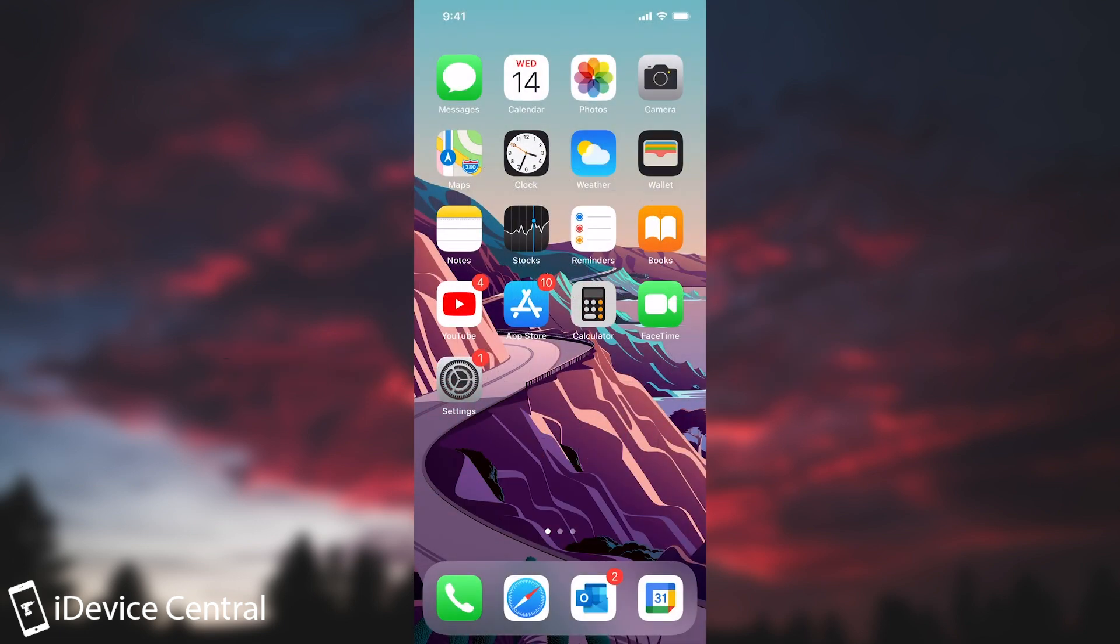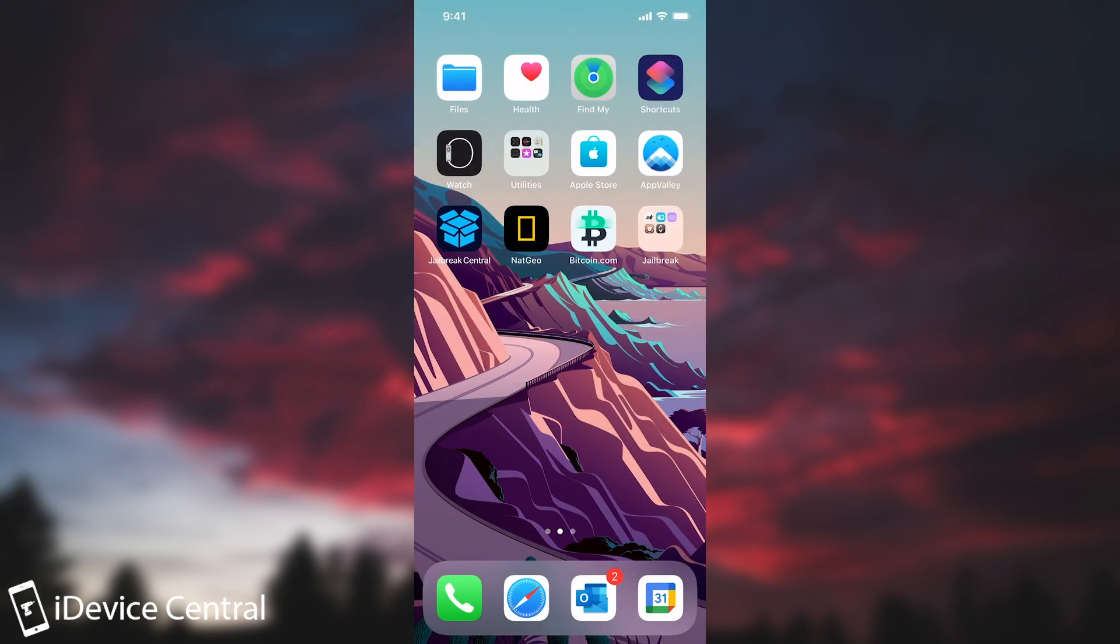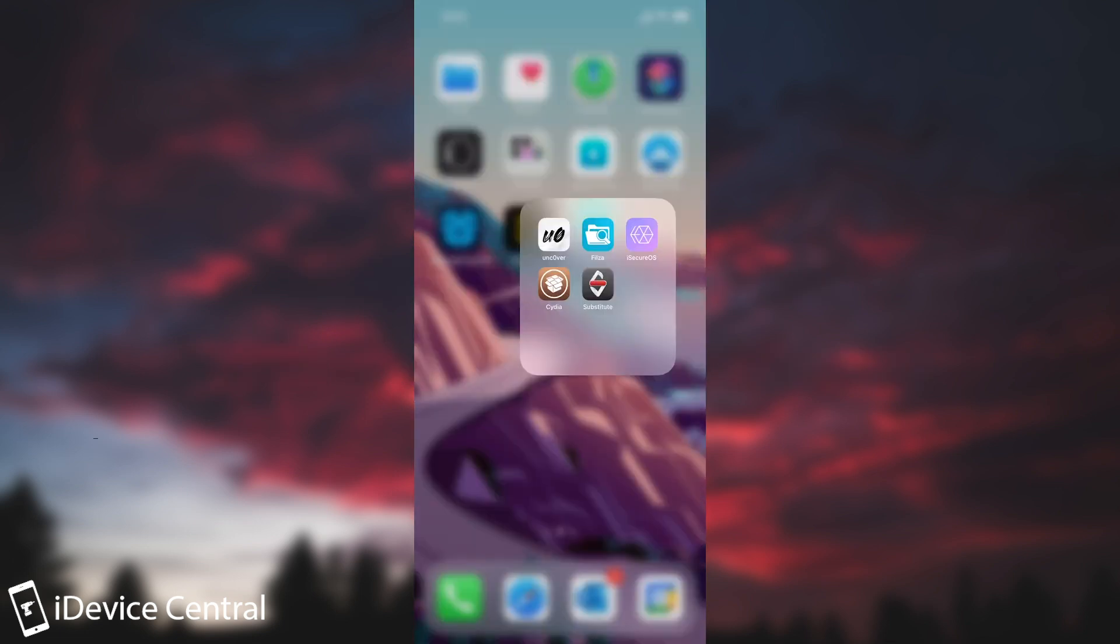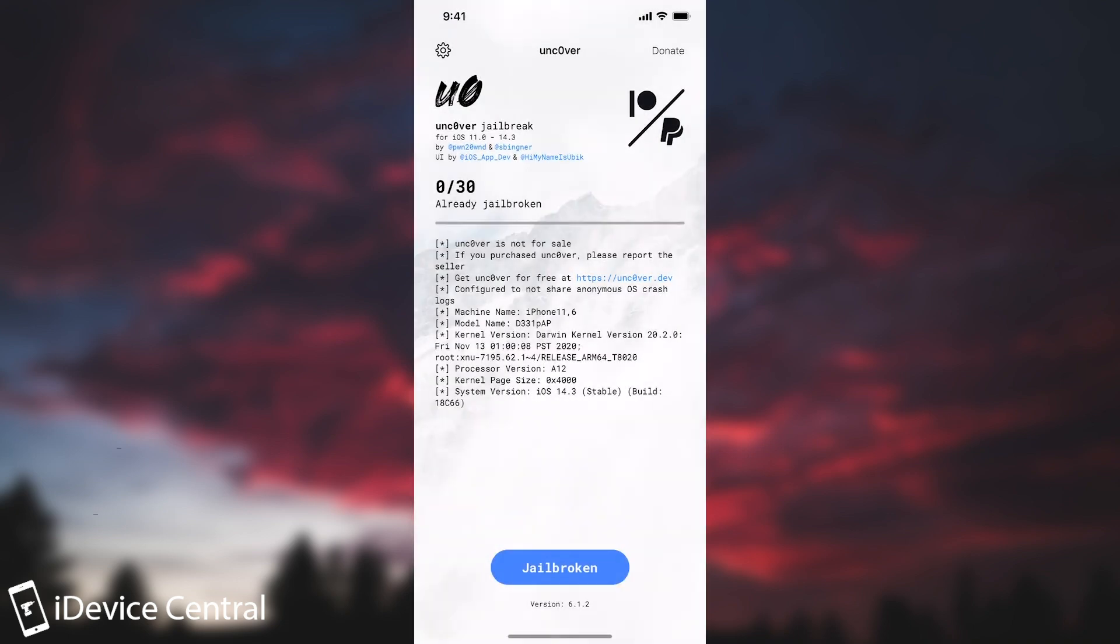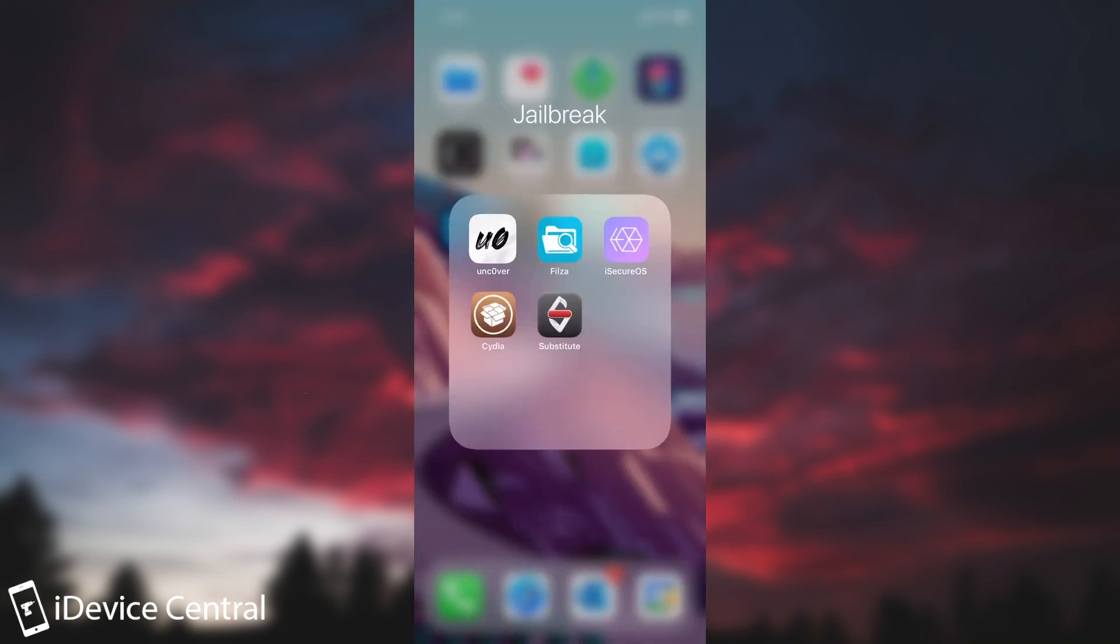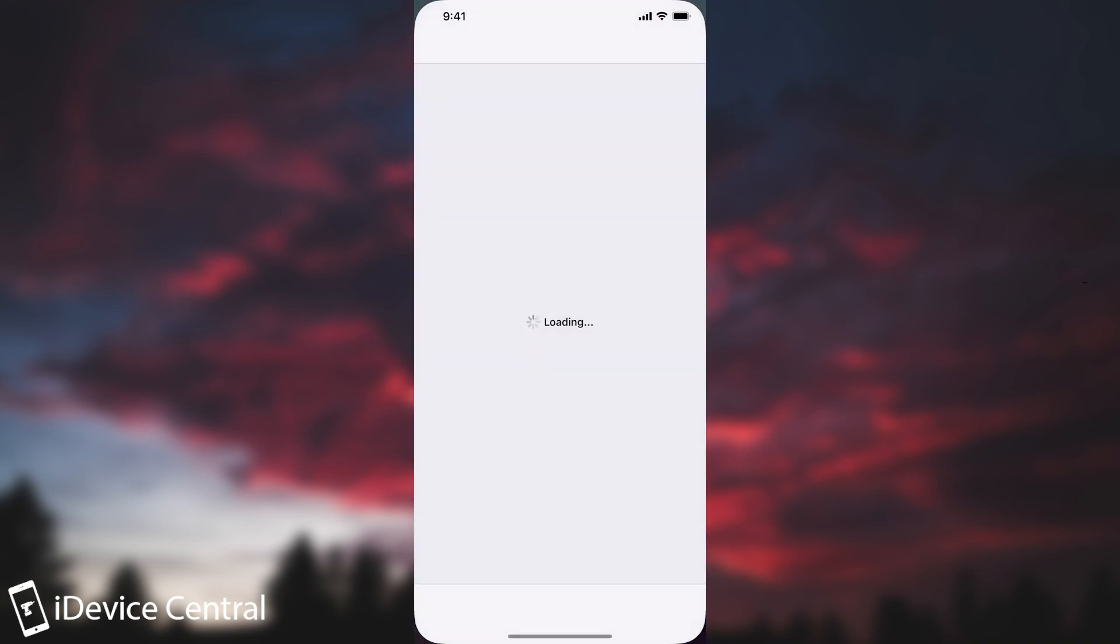Now the next tip may be actually quite obvious for some of you but I want to state it anyways. Do a rootFS restore. If you're having issues with Unc0ver itself or with Cydia not being able to install things you get red errors like dpkg locked or stuff like that and it just is not good, it just doesn't work properly. It probably wouldn't hurt to do a rootFS restore.